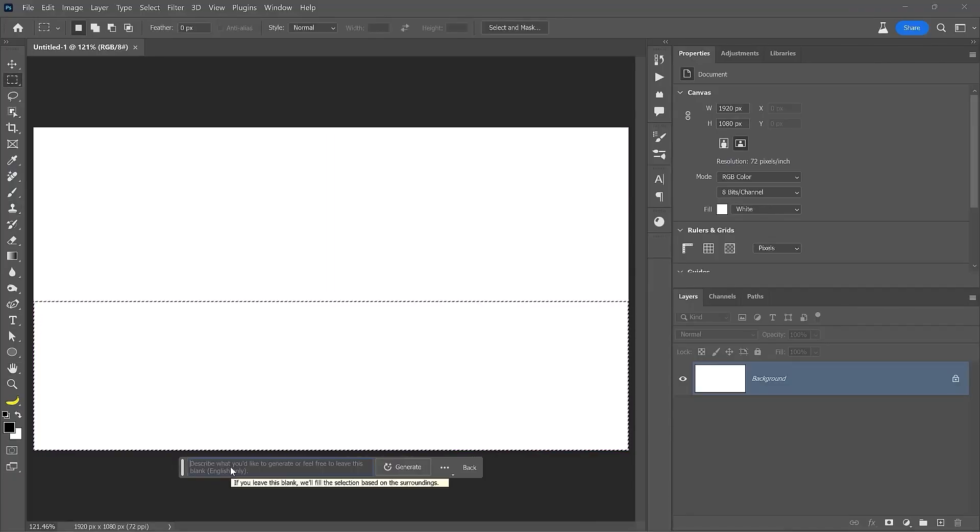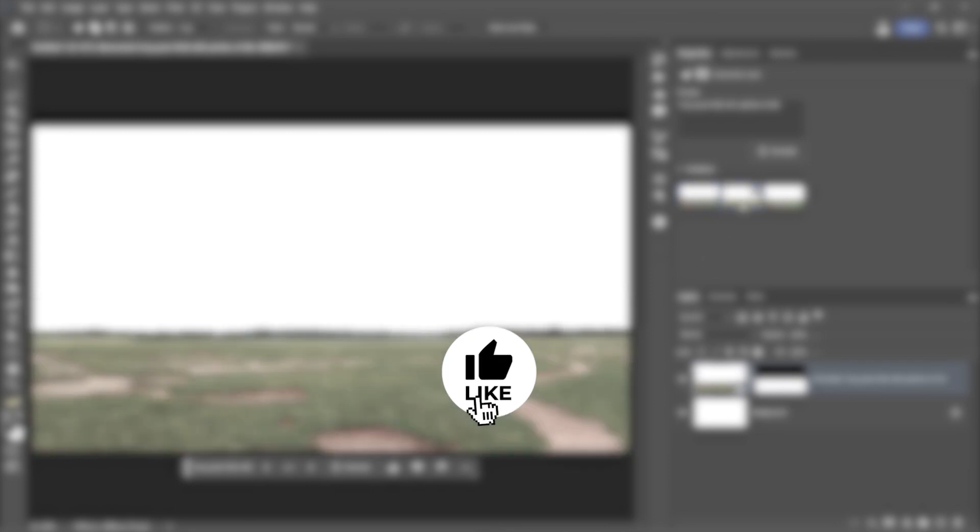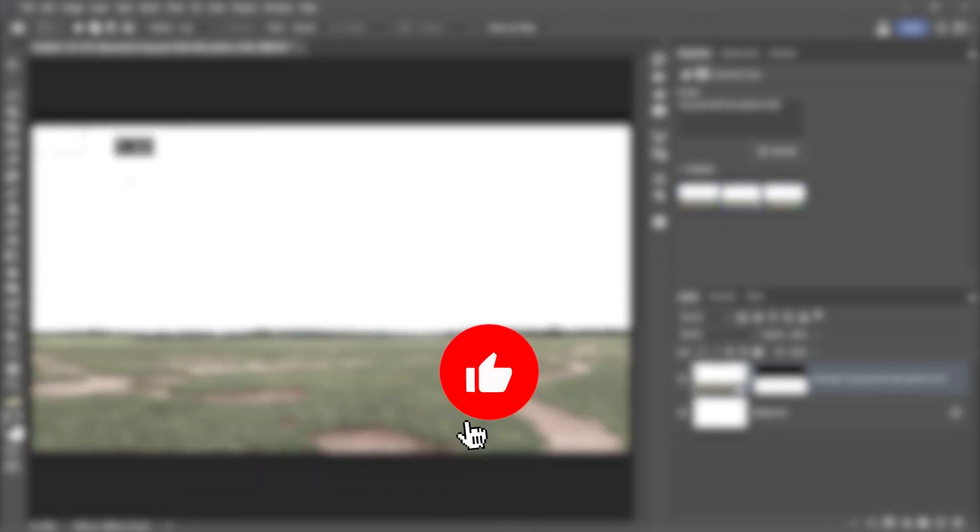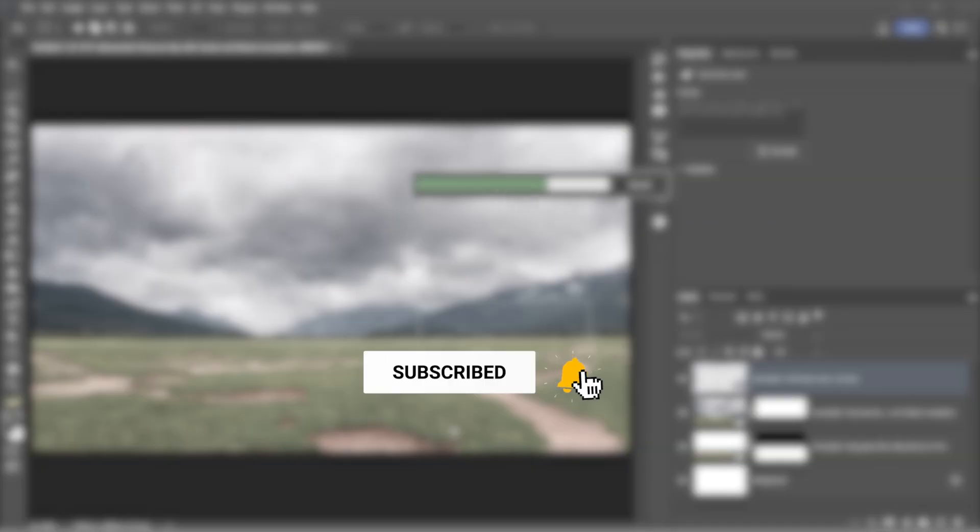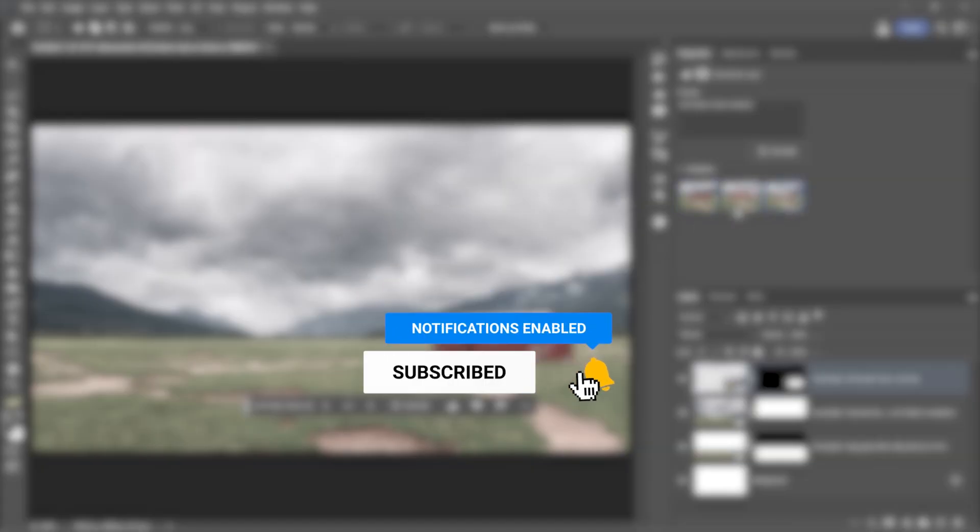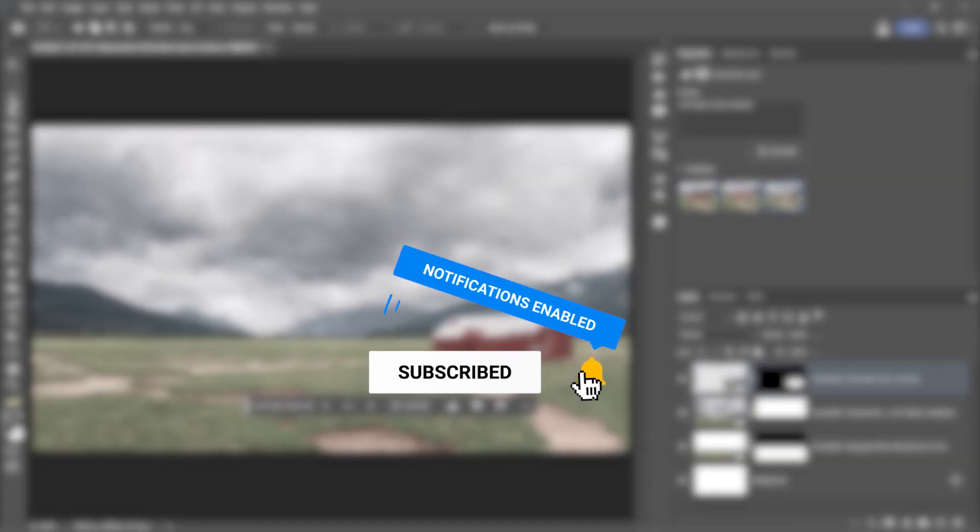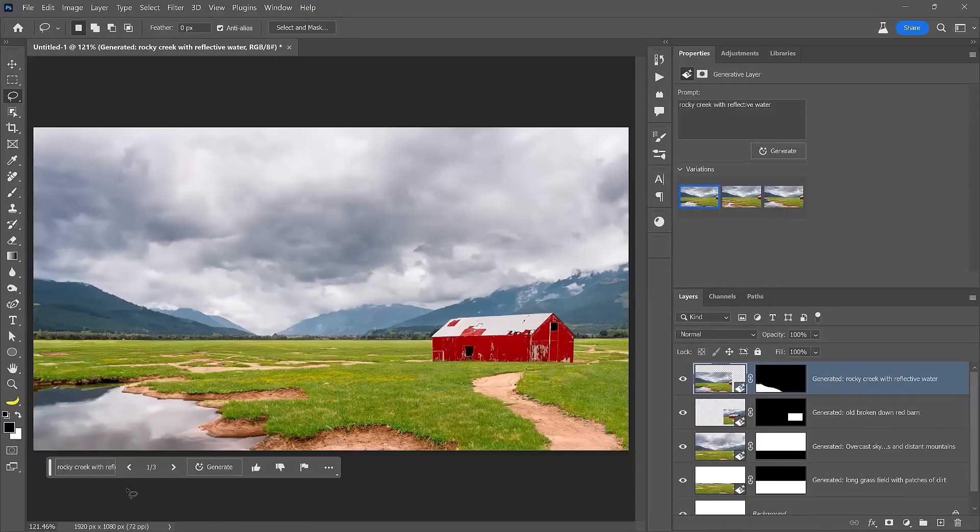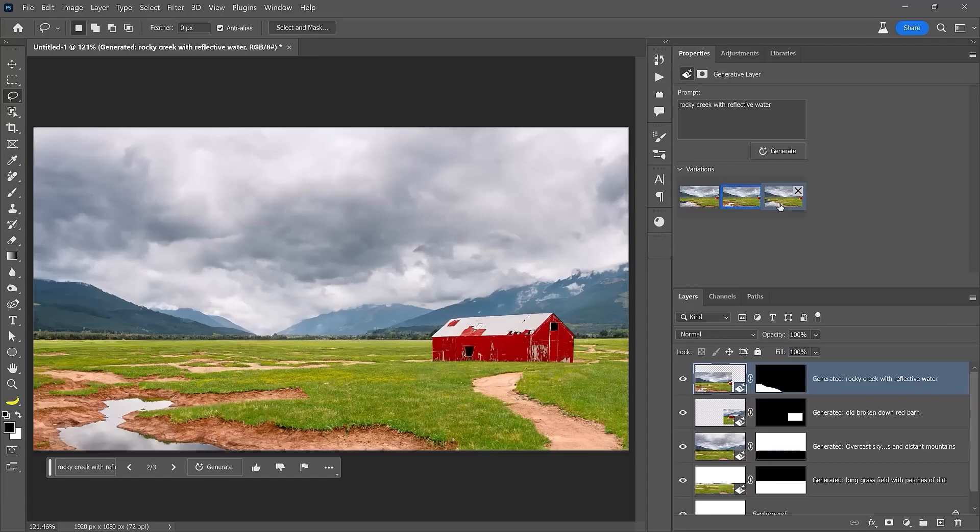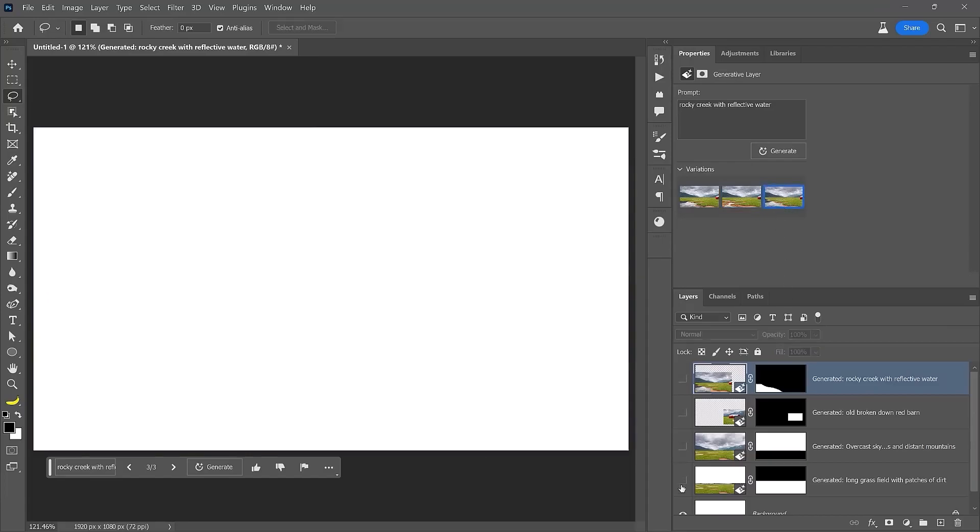If you found this video helpful, please hit the like button. Subscribe for more photo editing tips like these. And click on the bell icon to turn on notifications. I'll see you on my next video. Thank you for watching.